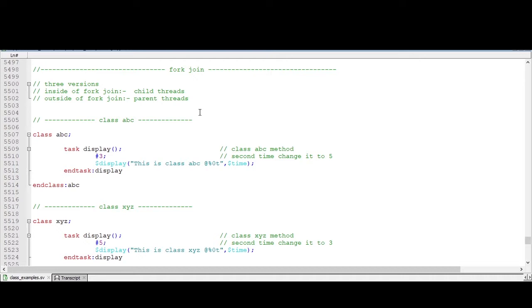Now in this video we will try to see what are the different versions included in SystemVerilog. The new two versions are added here in SystemVerilog called as fork-join-any and fork-join-none. We will try to see a little bit of theory.